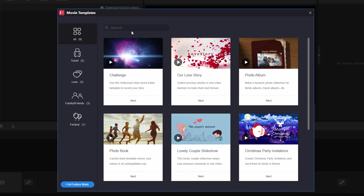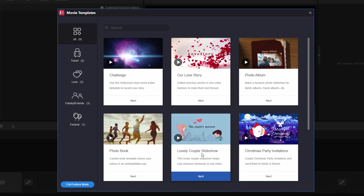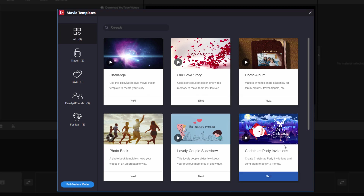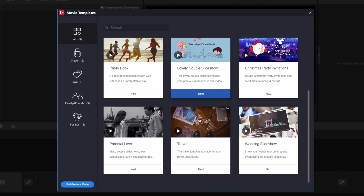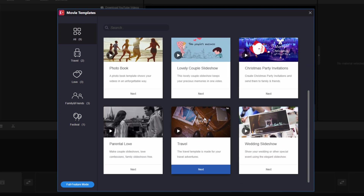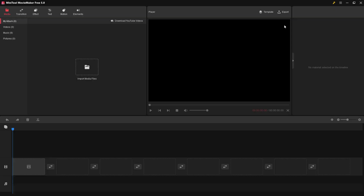Or you can go over here and make a video from templates. There are a lot of templates in here — we have nine different templates: a challenge template, love story, photo album, photo book, a couple of slideshows, and so forth. You don't have to begin with a template though; it's just as easy to make videos from scratch. Let's just close this down.